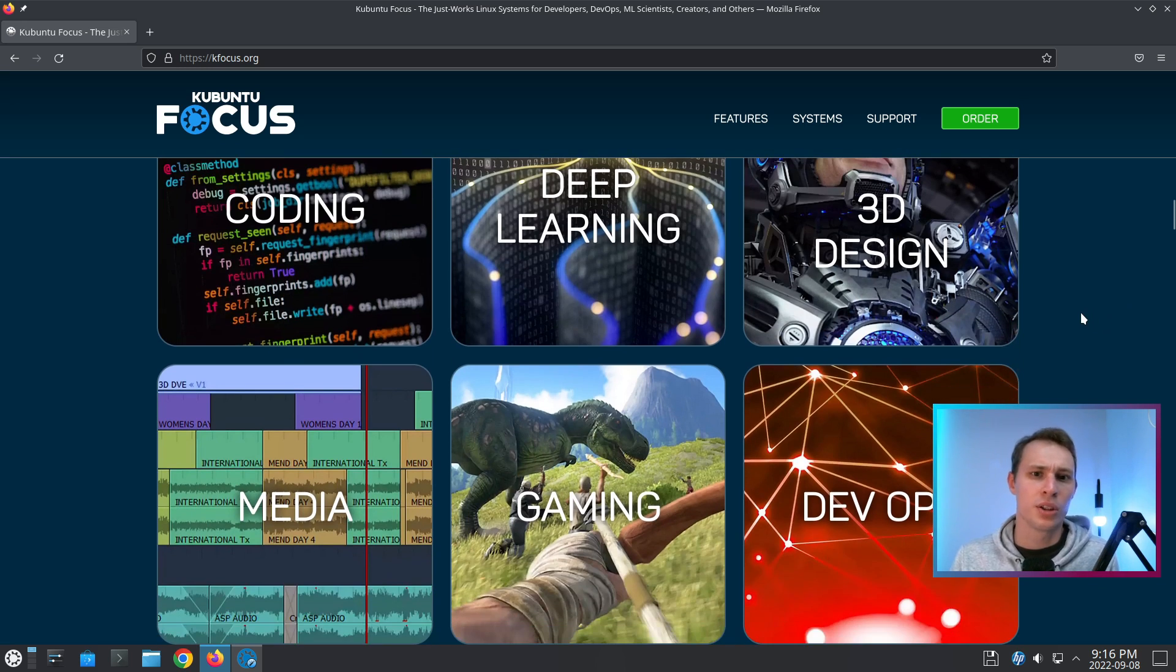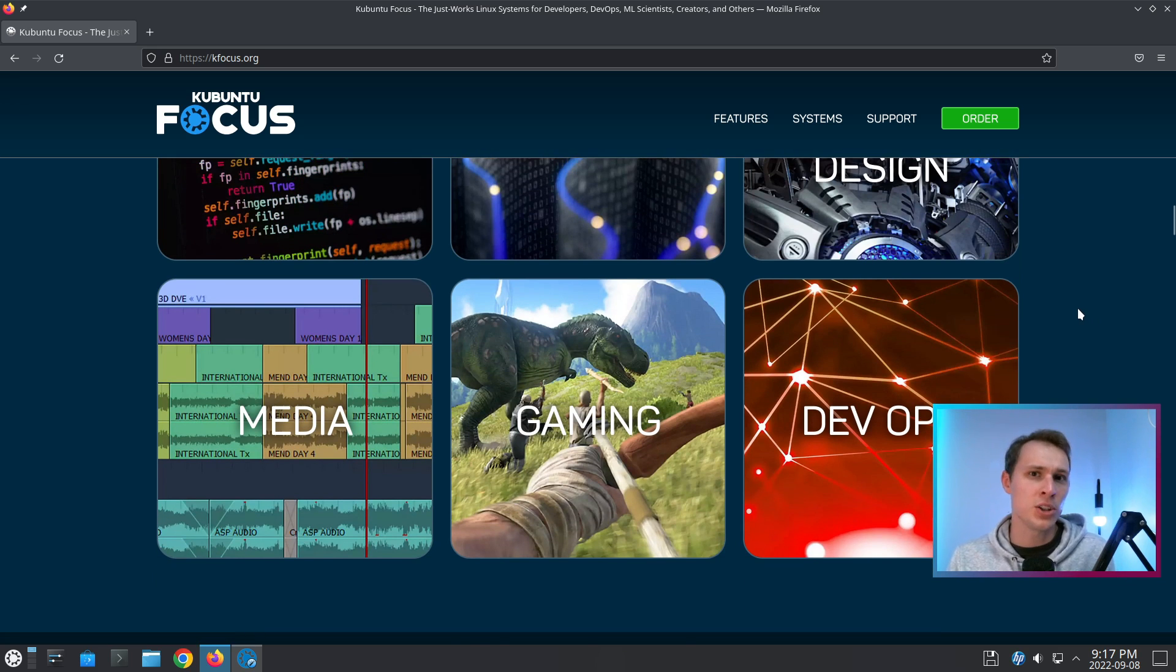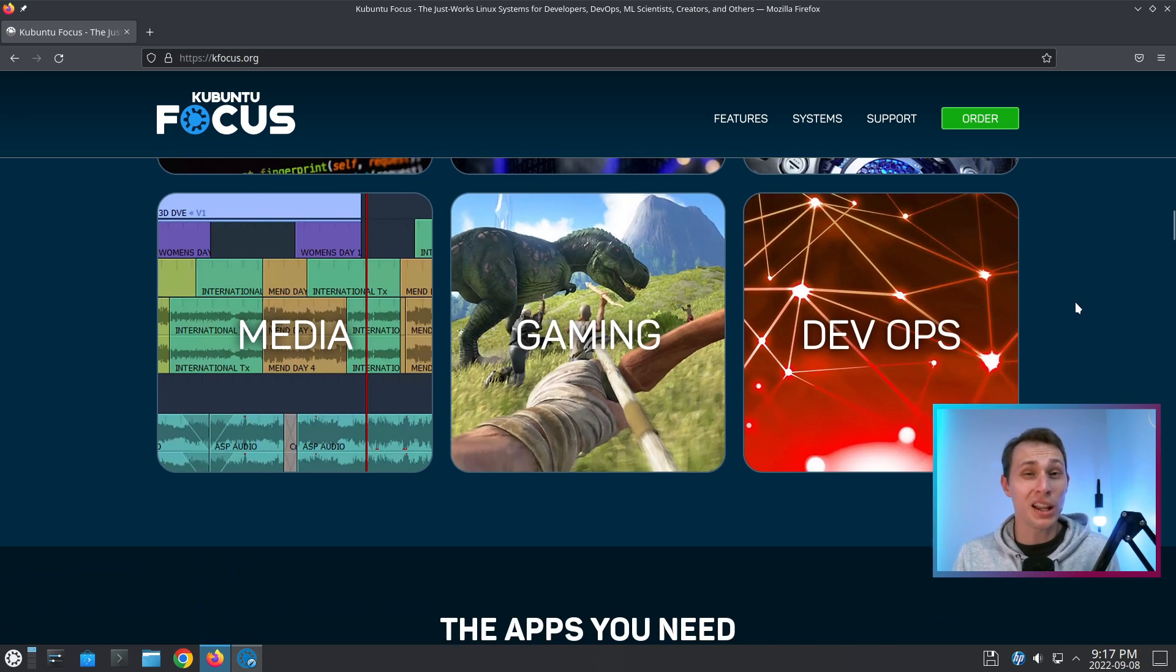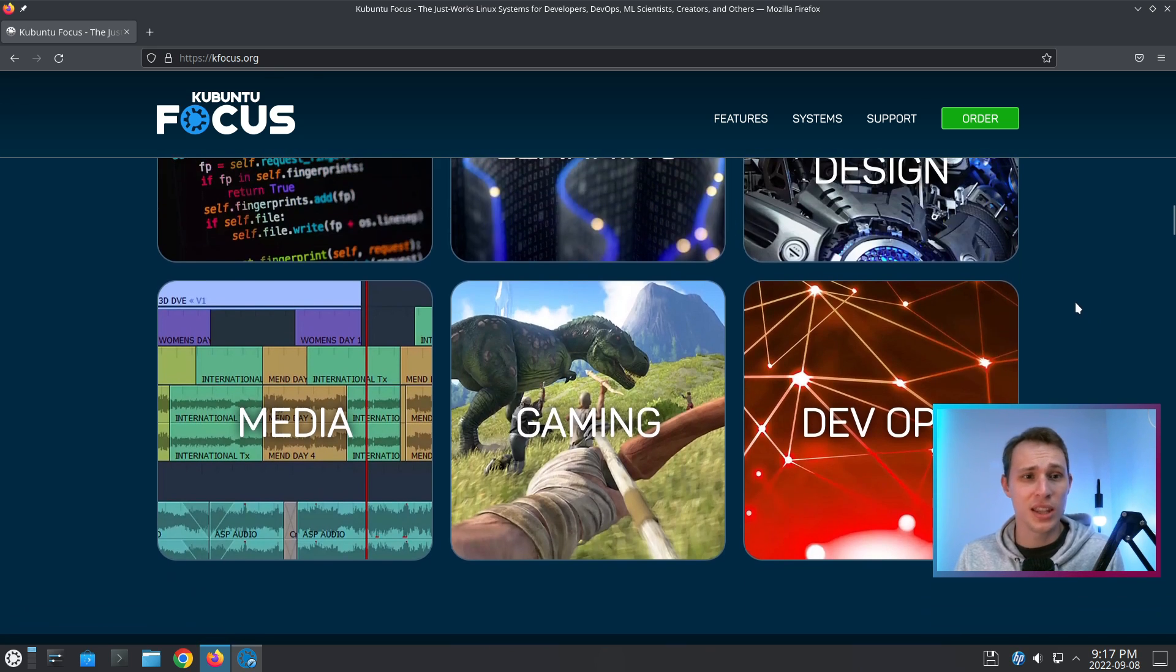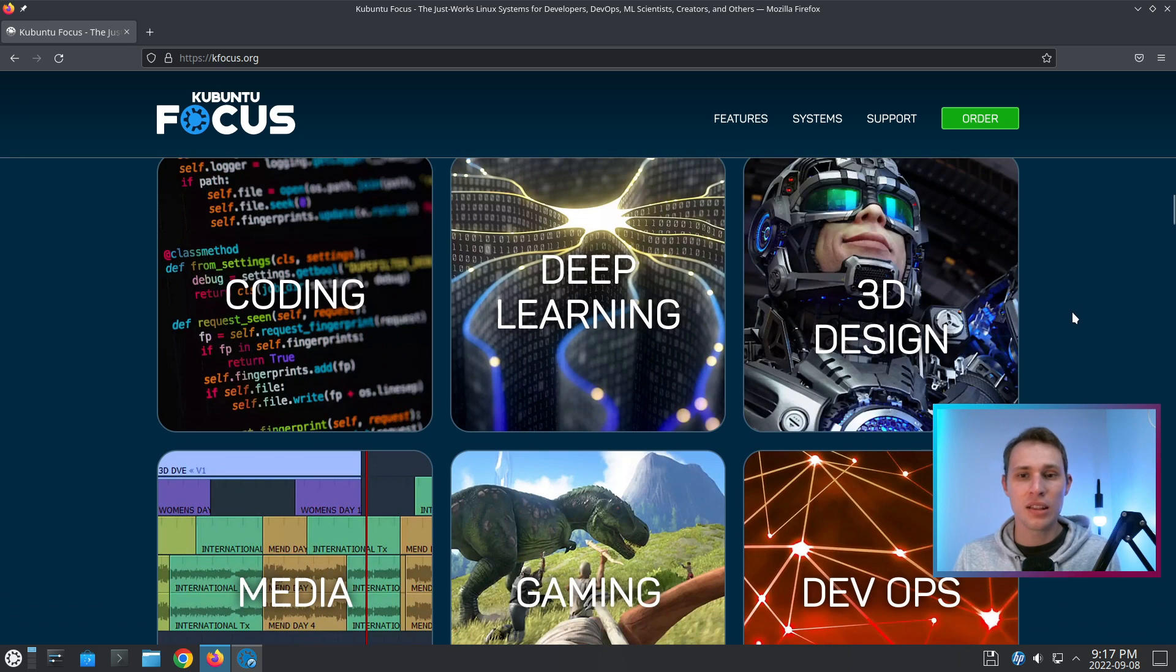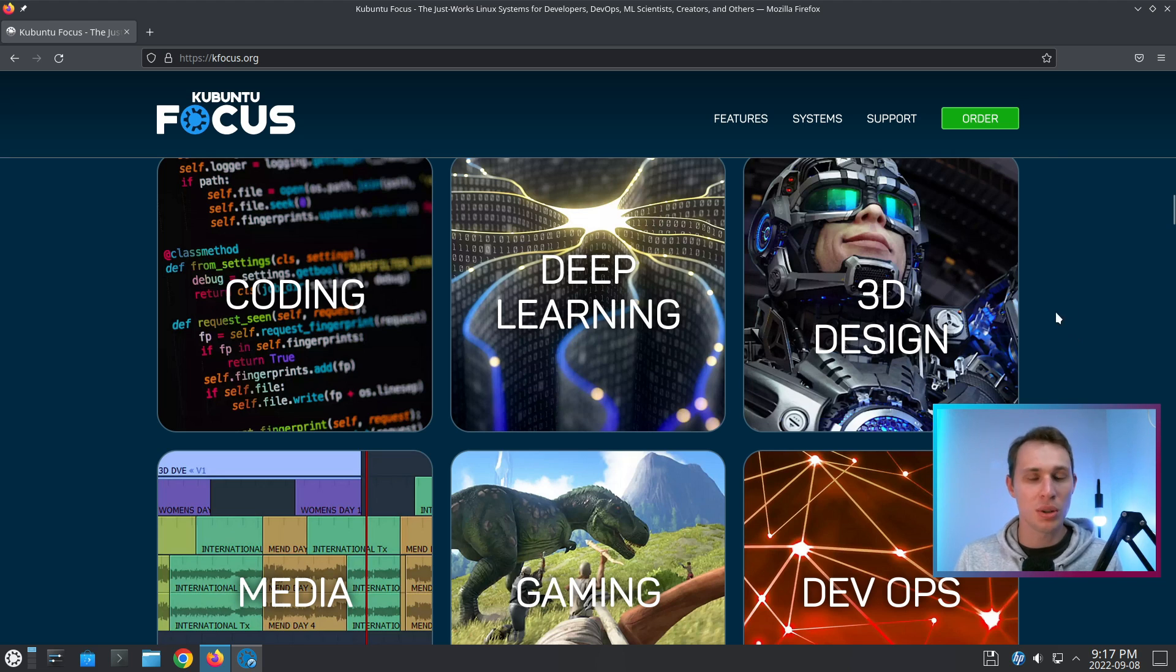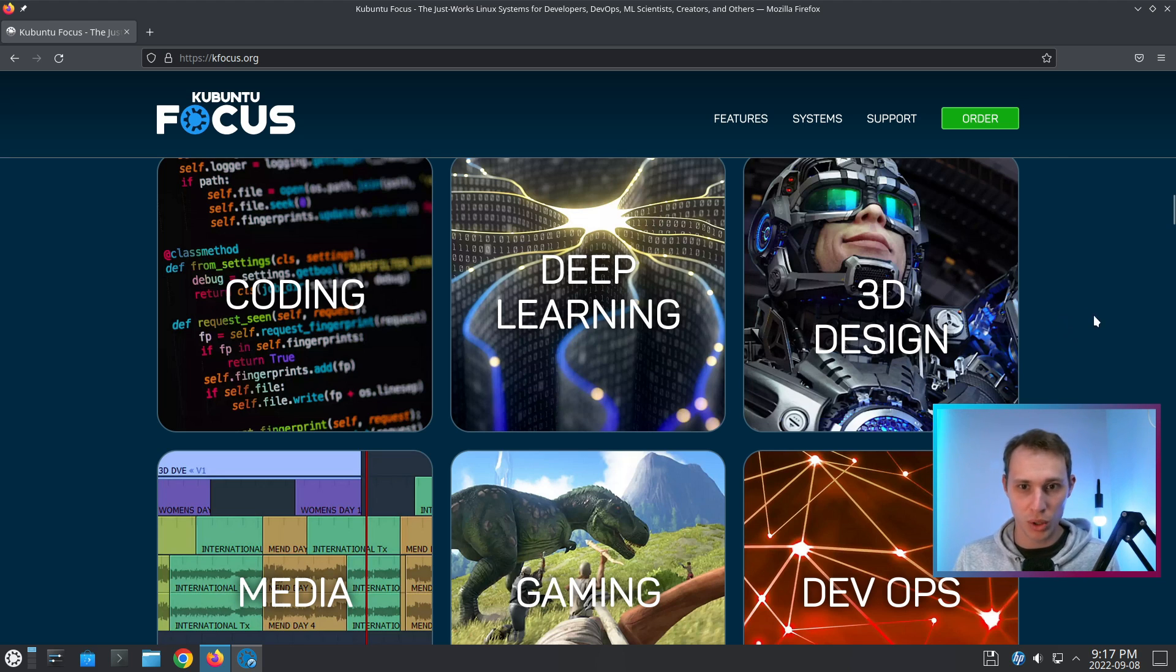So kfocus.org and start having a look at some of the workflows that they have set up here. Because the thing is, Kubuntu Focus isn't just a system, it's also quite a curation of tools and software and libraries for specific applications.